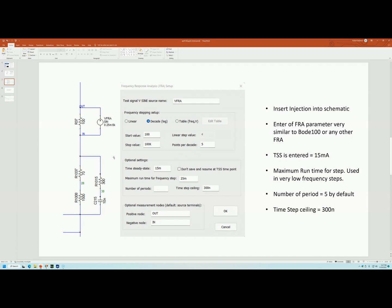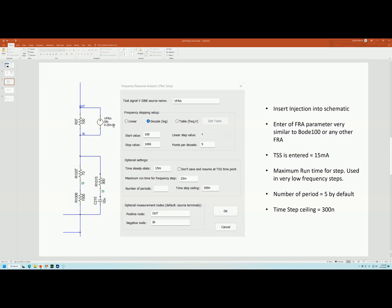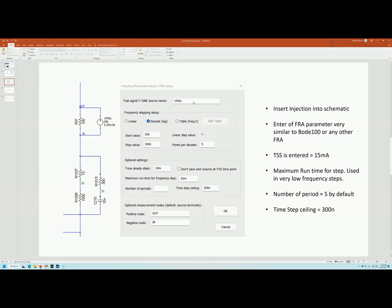To set up your FRA, you have to insert an insertion point and you have to define your stimulus and give it a name. Then you have to use the sinusoidal source and you define the voltage. In this case, I'm setting it at 25 millivolts. And the frequency really doesn't matter. You can put any frequency in here because this will be swept. So once this is defined, then whatever name you put there, then you type it in here on your FRA menu.